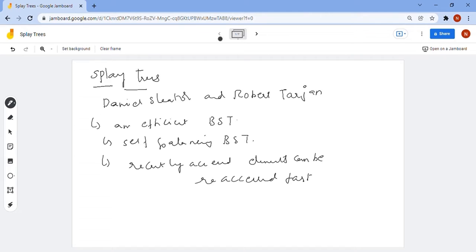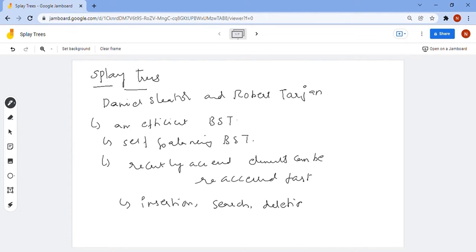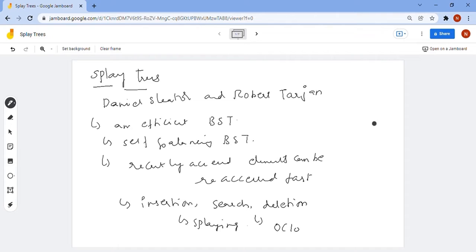In splay trees, we have insertion, search, and deletion operations. Every operation is combined with the splaying operation. All operations will have an amortized time of O(log n).